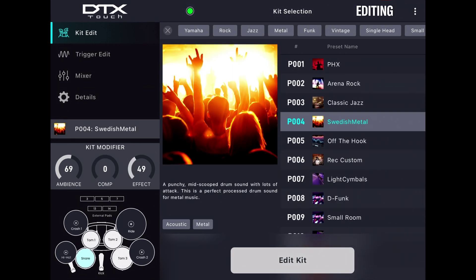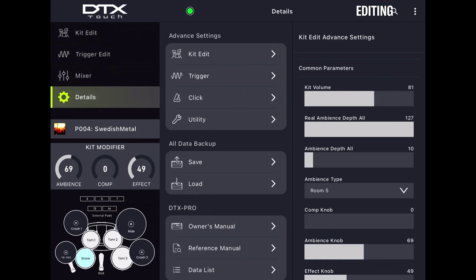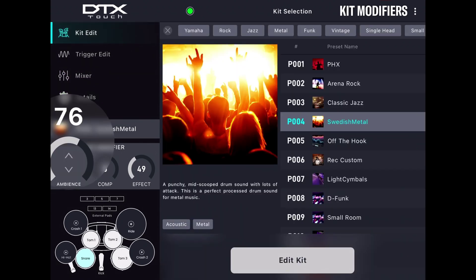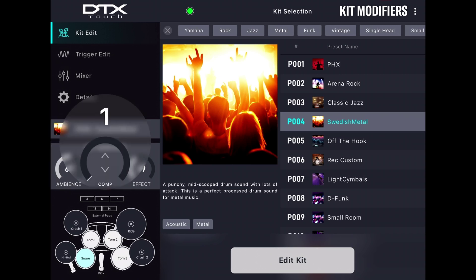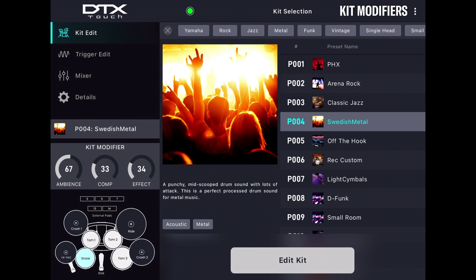The top left of the screen shows you the four main areas for editing: Kit, Trigger, Mixer, and Details — more on those later. The kit modifiers for whatever kit is active can be changed in real time from the left of the screen. These are always on, so you can instantly change the ambience, compression, and effects of the kit you are playing.